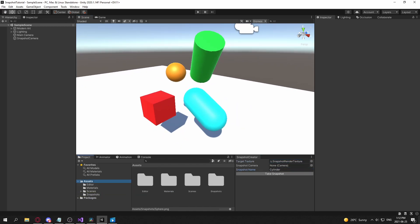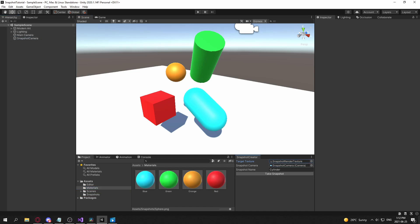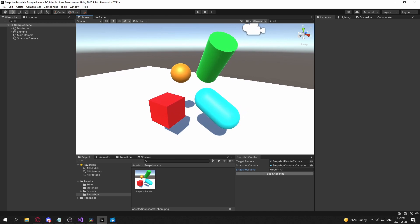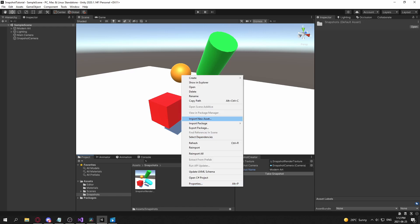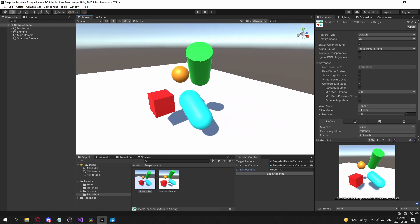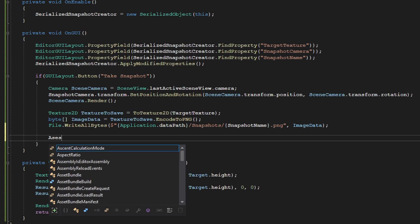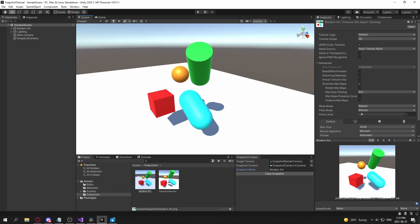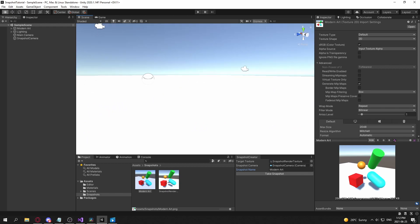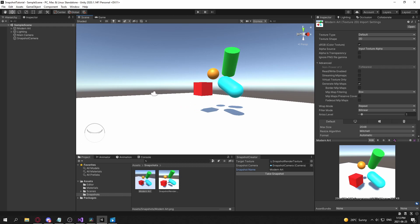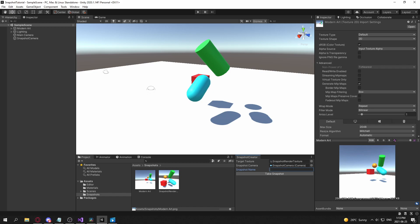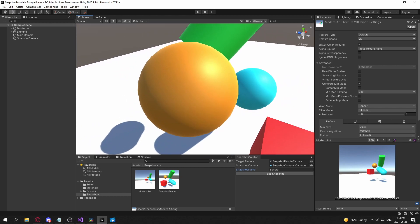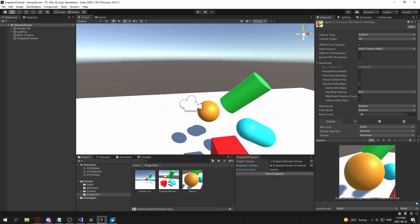Back in Unity, assign the snapshot render texture and snapshot camera, and enter a name like 'modern art'. Click 'Take Snapshot', refresh the Assets folder, and the PNG appears. You can also call AssetDatabase.Refresh() to refresh automatically. Moving the view and clicking again overwrites it. Renaming it 'sphere' and pointing at a sphere object then clicking produces a clean sphere snapshot.